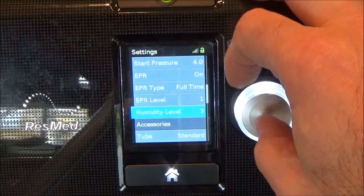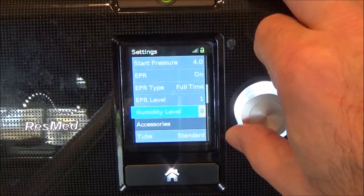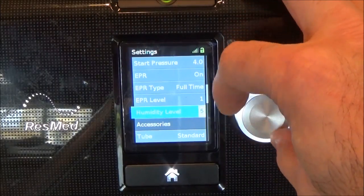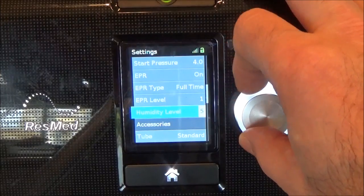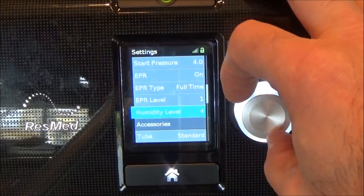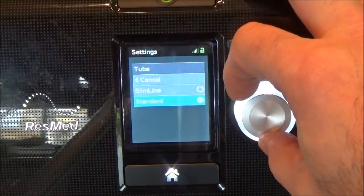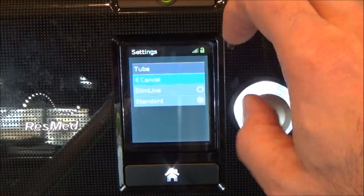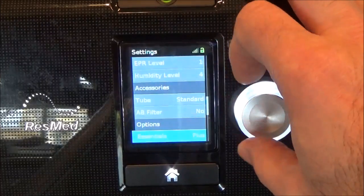Now you have the humidity level of your humidifier — it goes up pretty high. Just start mid-range, three or four, to get started if you're new to this, and adjust from there. What kind of tubing? Standard, or you do have the slimline heated tubing. Whatever you have, enter that so it enables everything.